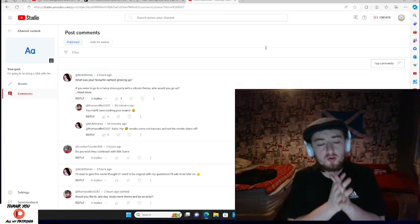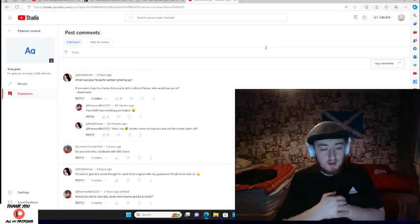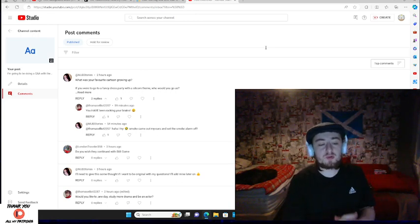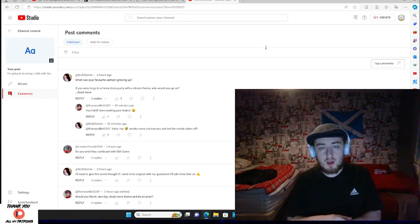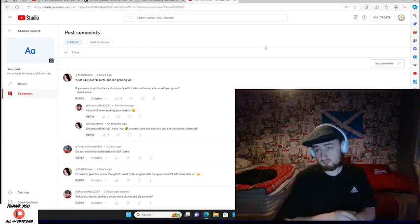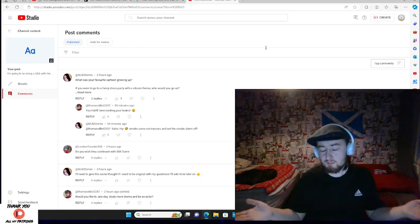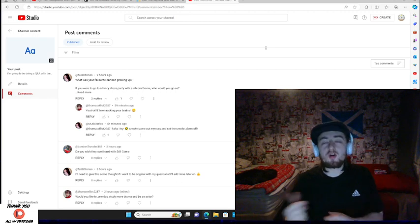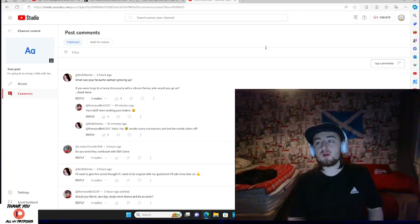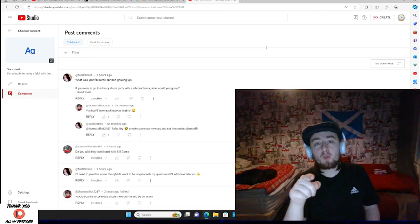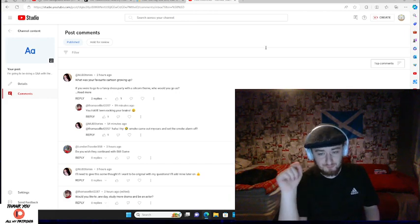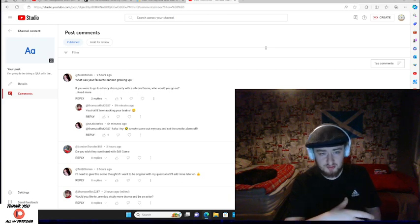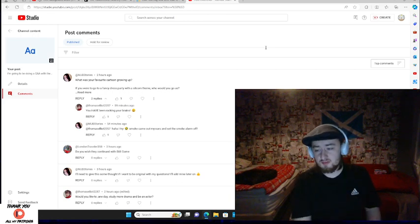So I'm going to start with the new post that I put on today. London Traveller358 asked, do I wish that they continued with Still Game? Does the Pope shit in the woods? Well he would if there was a bear chasing him. But yeah, the answer to that question is yes, of course I do. I would have loved for them to continue.